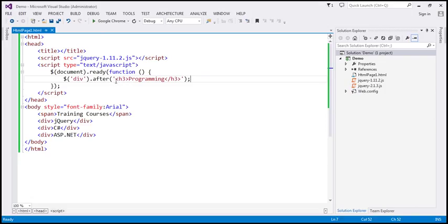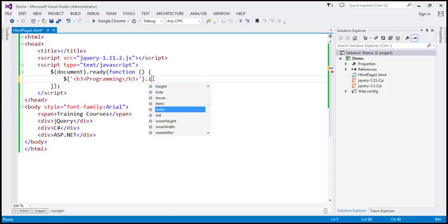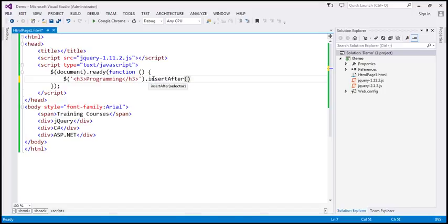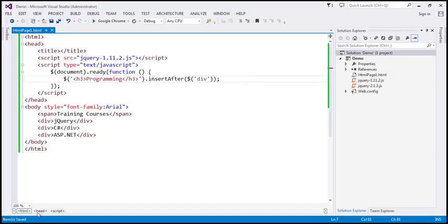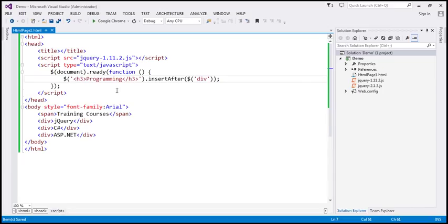We can also achieve the same thing using insertAfter. Just like the difference between before and insertBefore, the difference between after and insertAfter is that with after, we first specify the target elements and then the content we want to insert. Whereas with insertAfter, we first specify the content we want to insert and then the target elements — in this case, the three div elements, so $div. When we save and reload, we have the same output, but here we're using the insertAfter method.